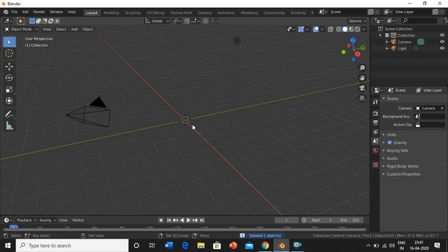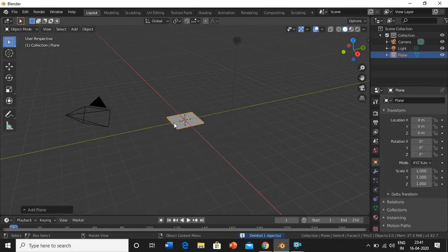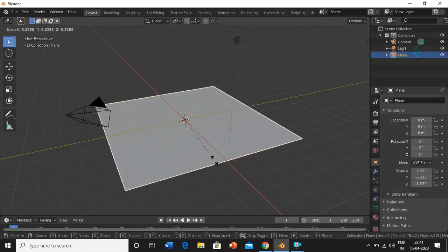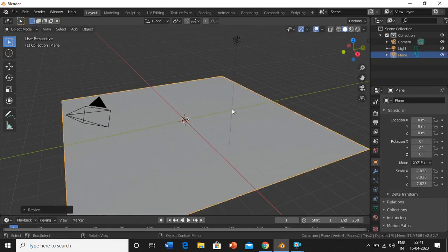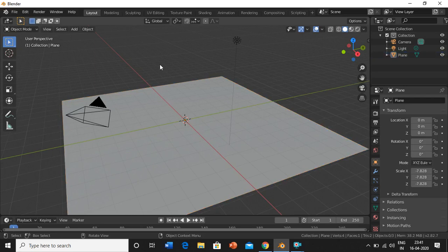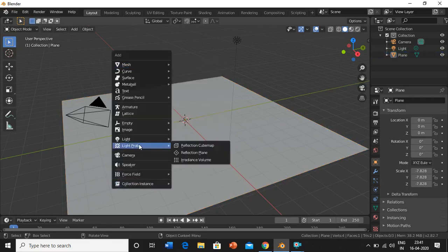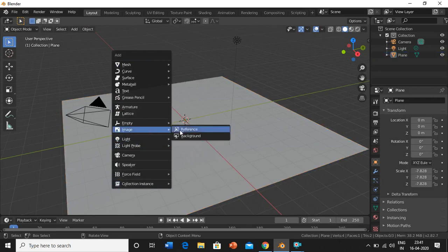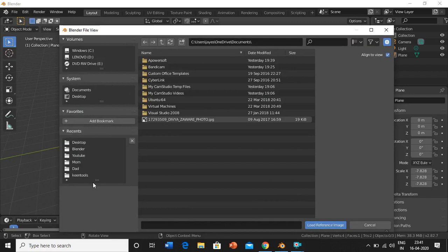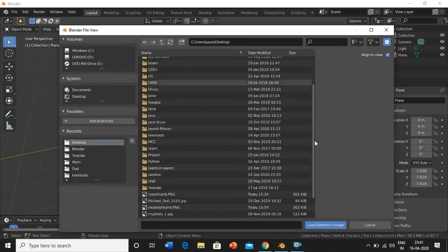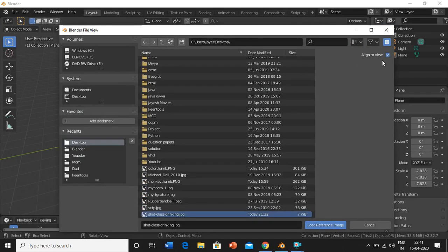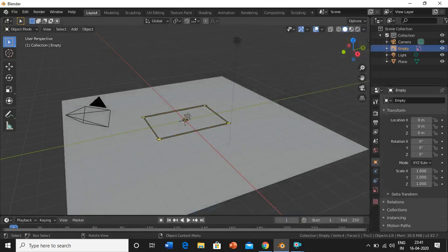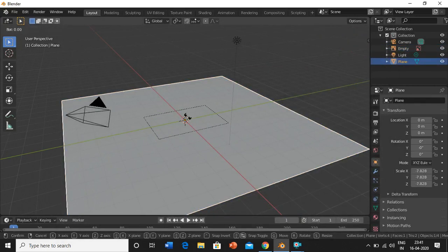Now I'll have to add one reference image. For that, shift-A, image reference. I'll give the image in the description so you can download it from there. Before loading the reference images, make sure you untick this checkbox and then load the image.